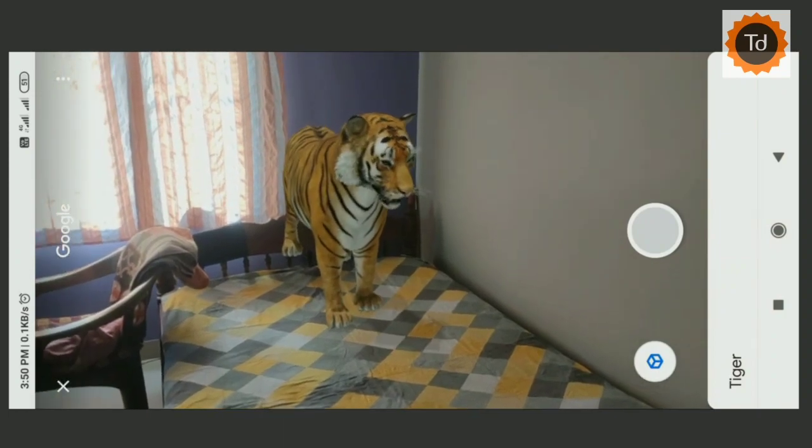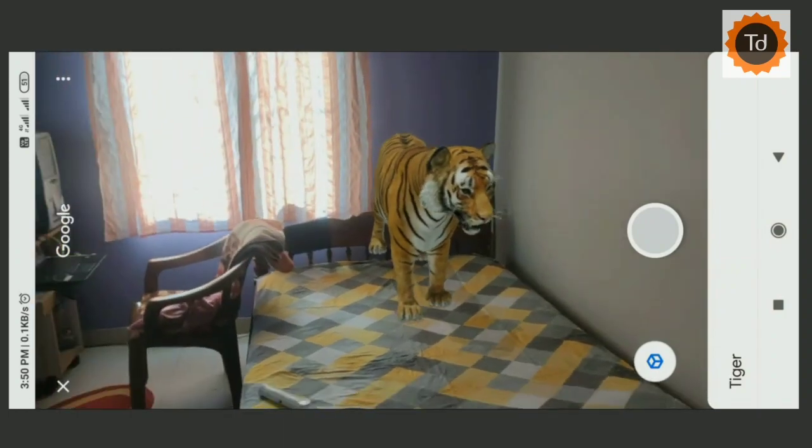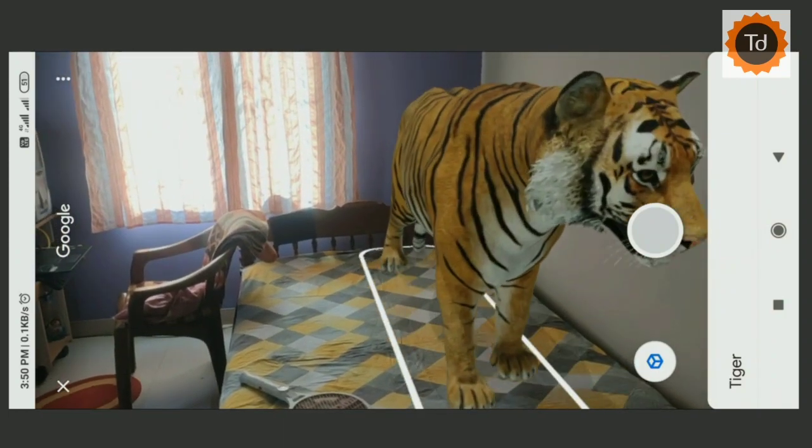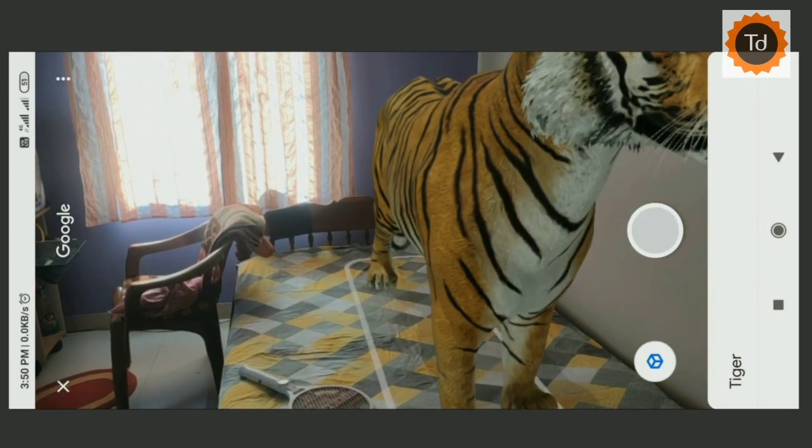Hi there, this is TechDevotee. Here is a quick video on how to view and play with AR based 3D animals on Google.